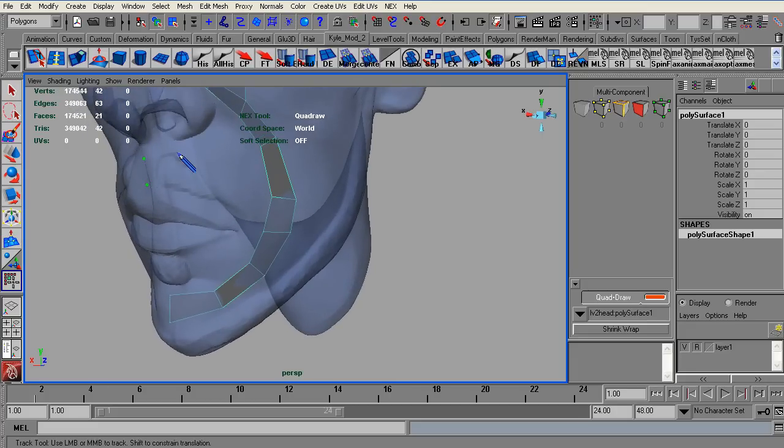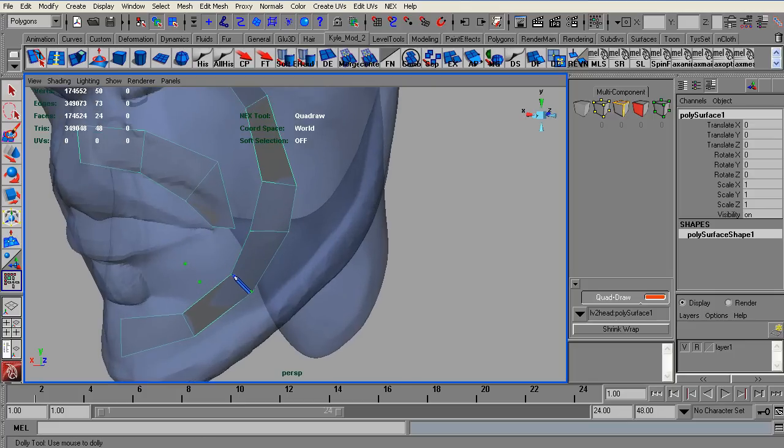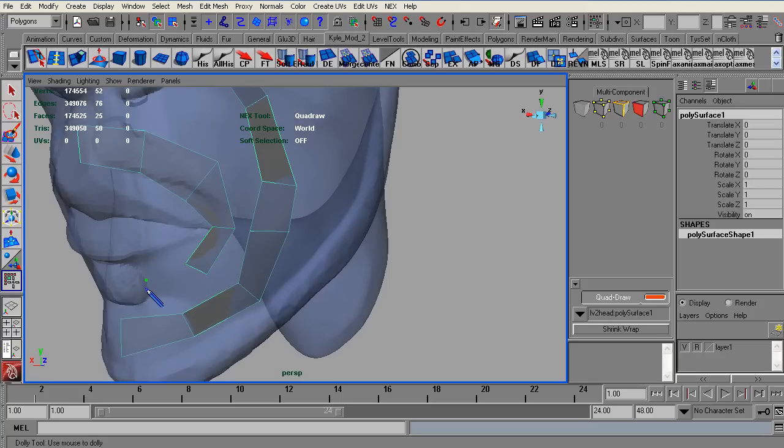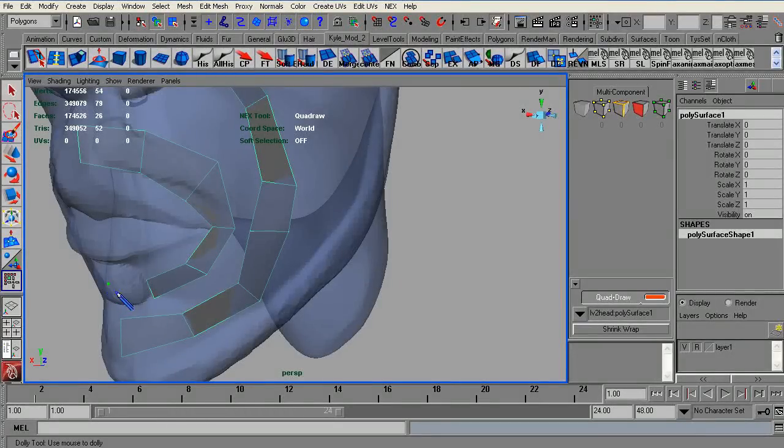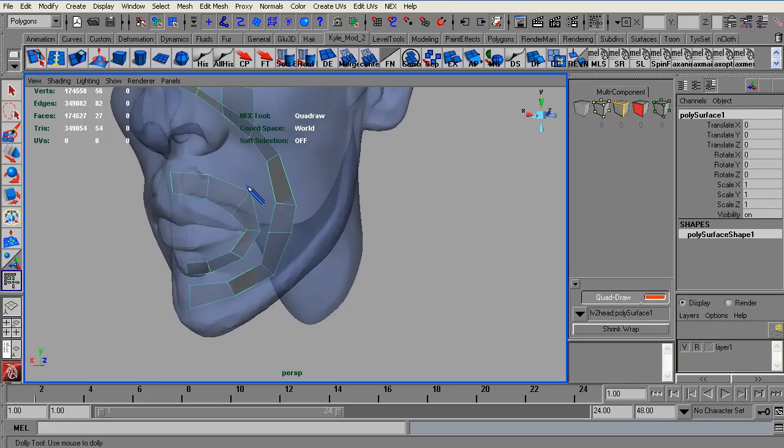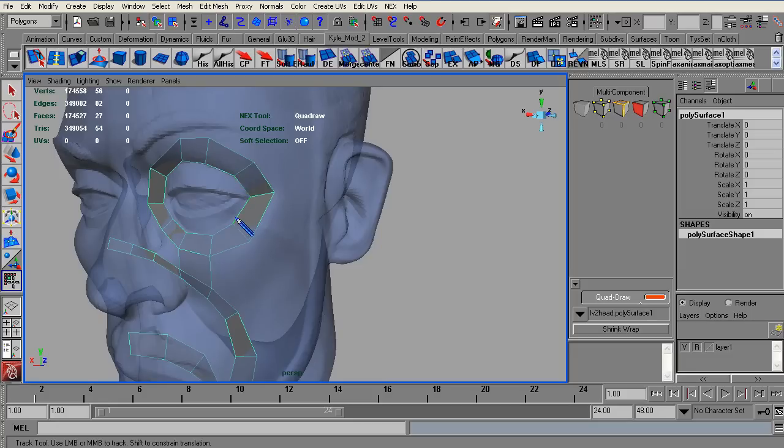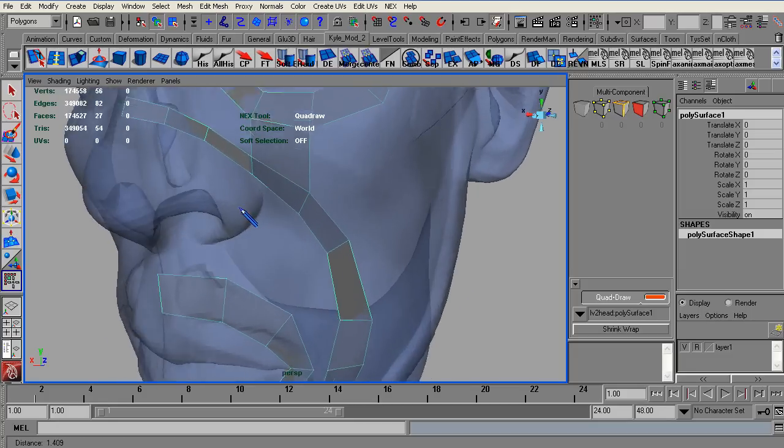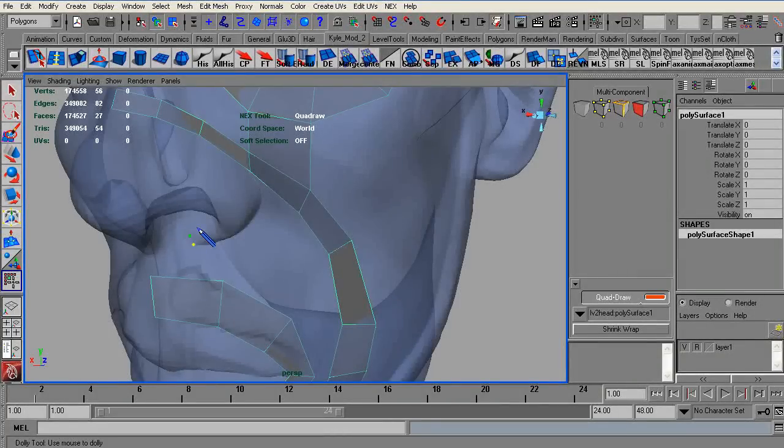So now we are going to create another loop. Alright, this is kind of finicky. And sometimes you just have to move things around very close until you can get them to cooperate the way you want them to. And there's another very important loop there. So we've got the mouth, we've got this one, and we have the eye socket. Now I'm going to get the nostril loop in there.